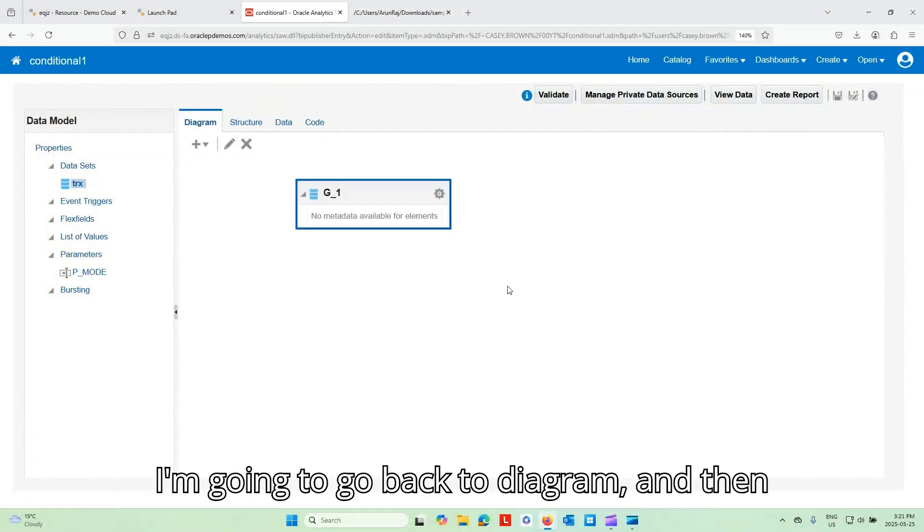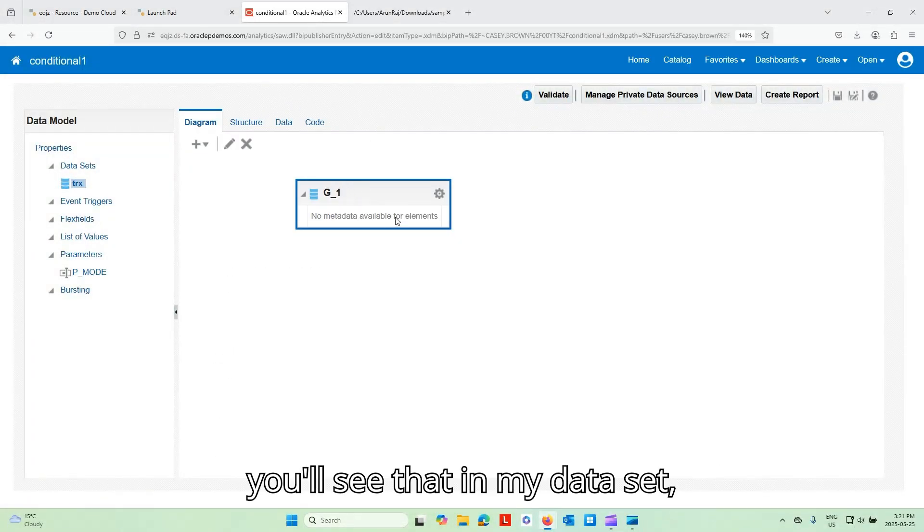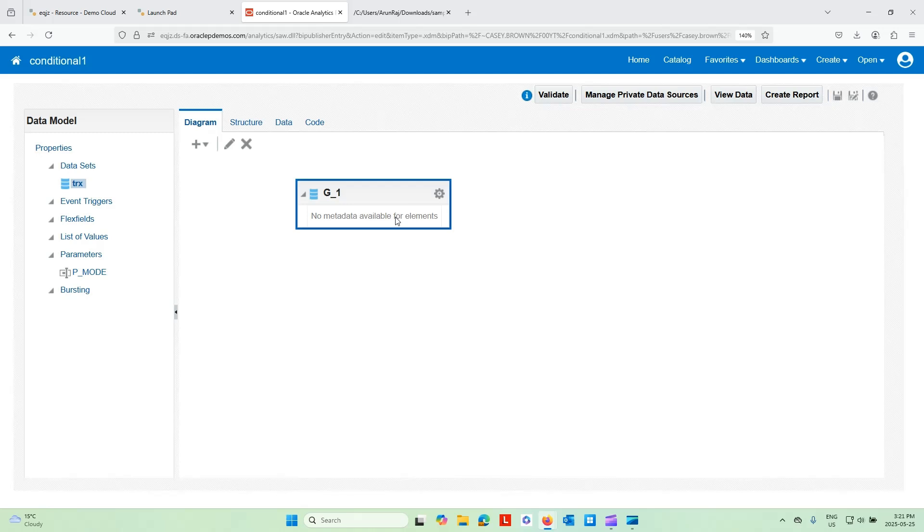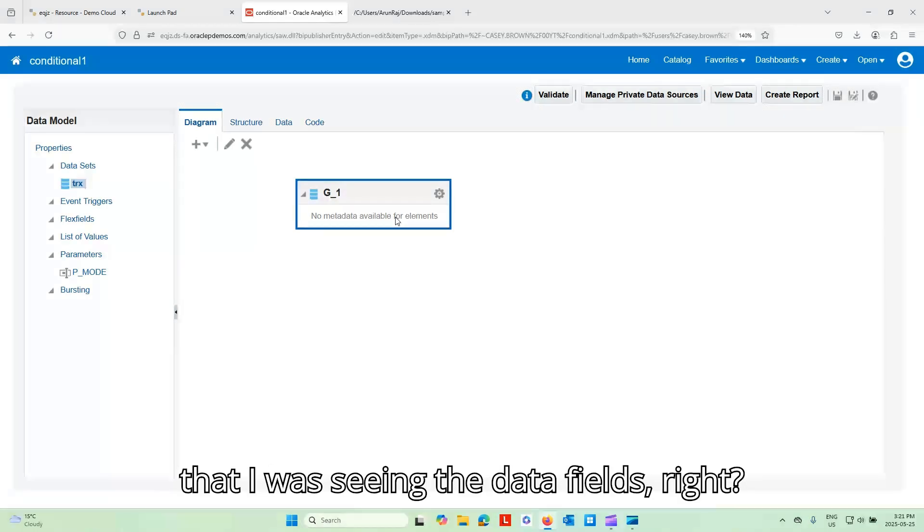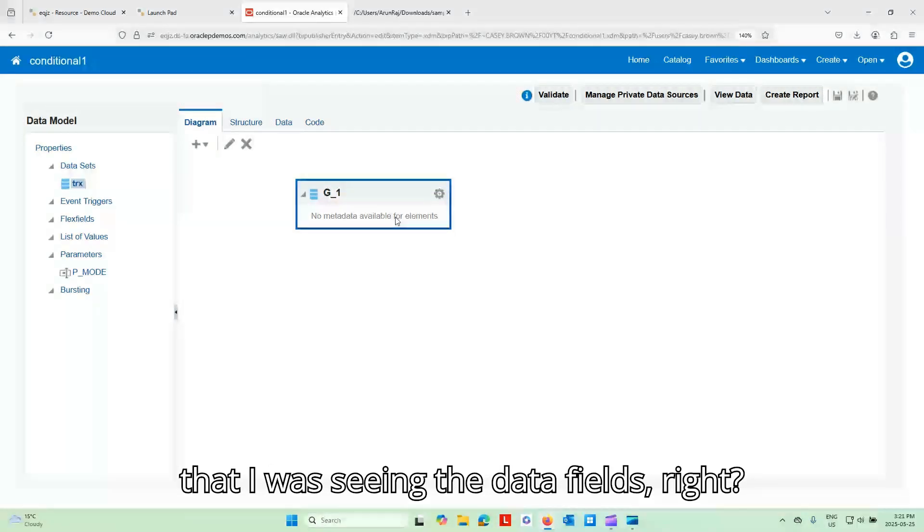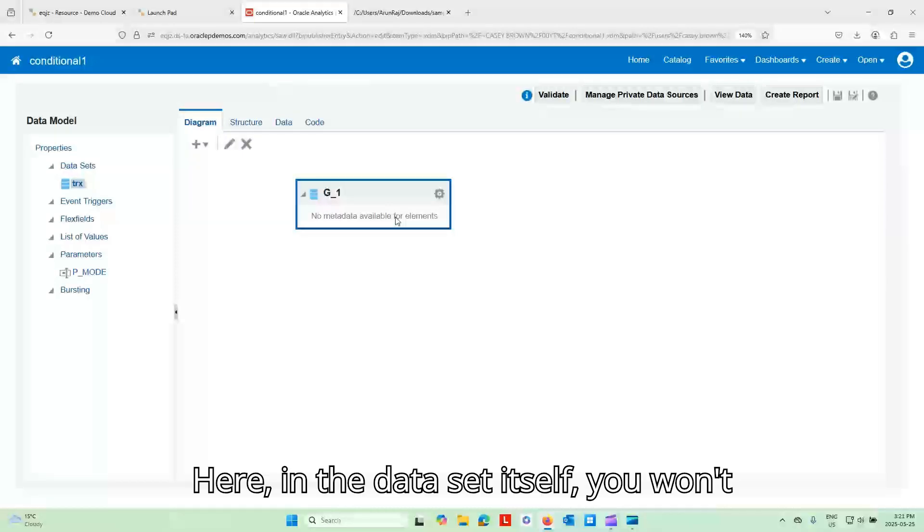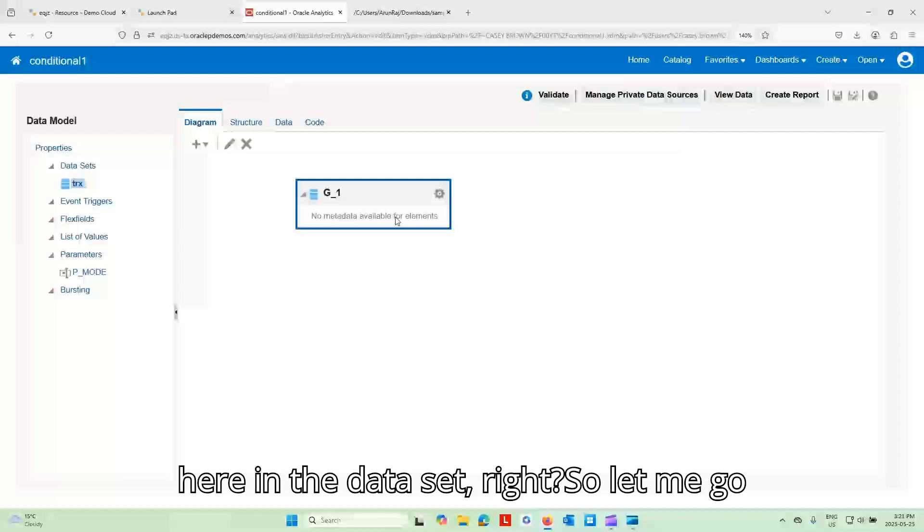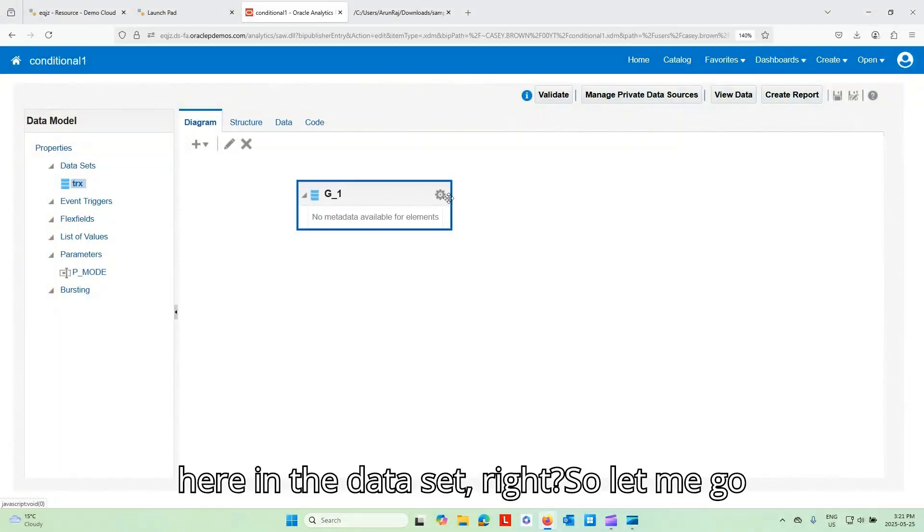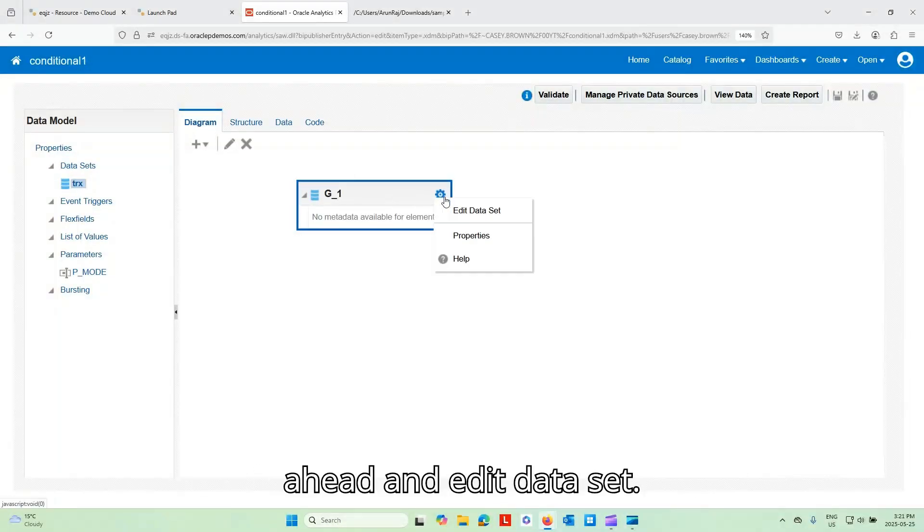All right. I'm going to go back to diagram. And then you'll see that in my data set, when I went to the data, you could see that I was seeing the data fields, right? But here in the data set itself, you won't be able to see any fields, nothing here in the data set, right?